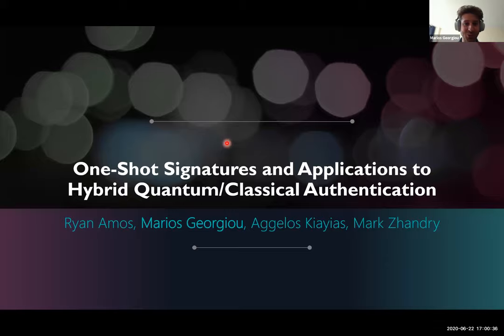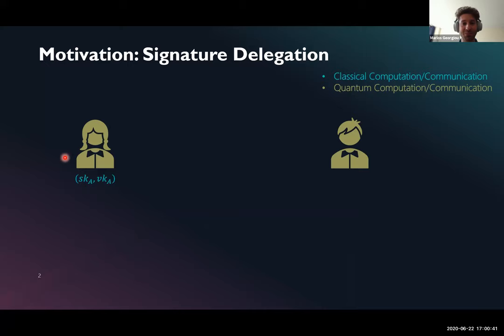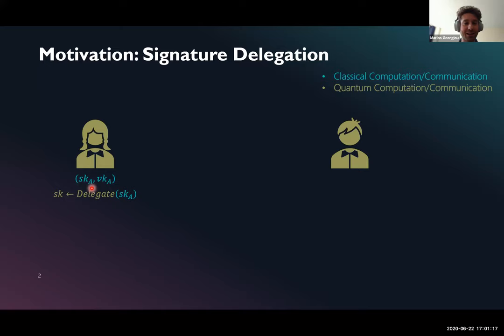Let me start with the motivation of the paper. Suppose that we have Alice and Bob, and Alice and Bob are quantum computers. Alice has a secret key and a verification key pair for a standard public key signature scheme, and her goal is to allow Bob to sign a single message on her behalf. One thing she could do is to simply send him her secret key, but of course this would allow Bob to sign as many messages as he would like.